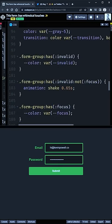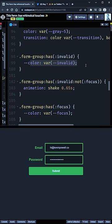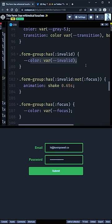And then in the CSS, we have form groups and we have has invalid. So within this form group, if something is invalid, we can change the custom property for the color.